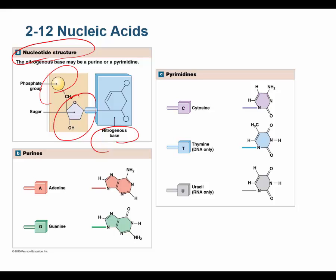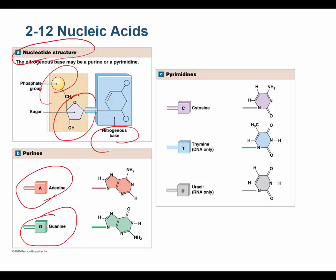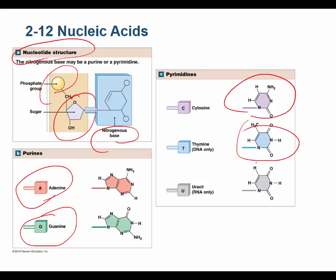The nitrogenous base could be one of five nitrogenous bases: adenine, guanine, cytosine, thymine, or uracil. Adenine and guanine are purines, which means they have a double ring structure — you can see the two rings in both of them. So they're purines.